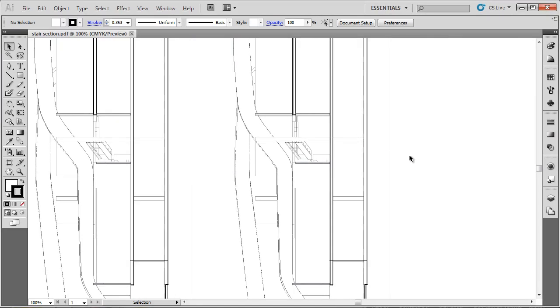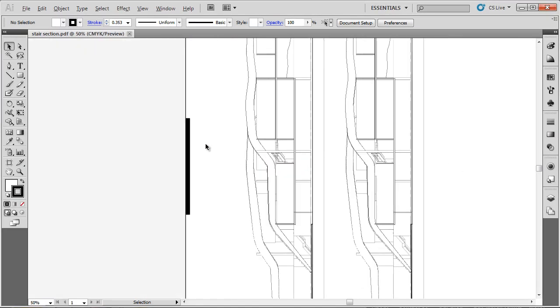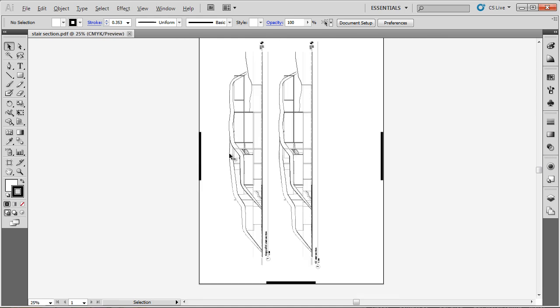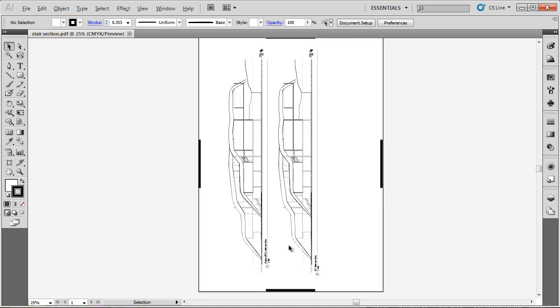So I'm going to hold down ALT, and scroll down, using the scroll button on my mouse, and I zoom out, and I can see the imported drawing.